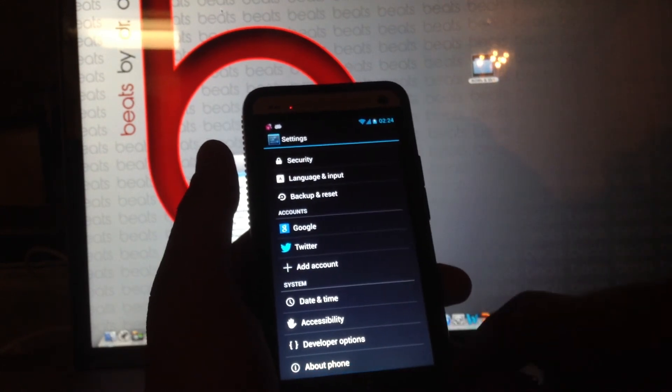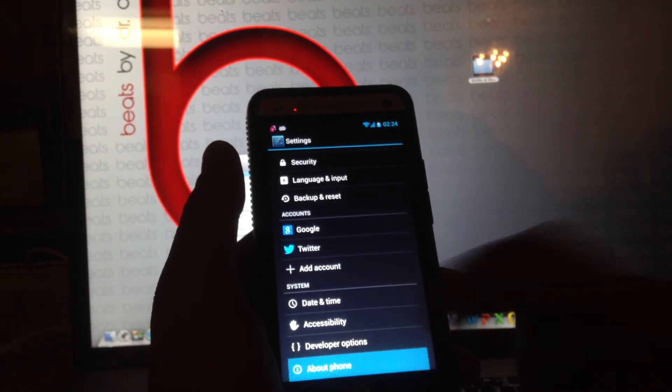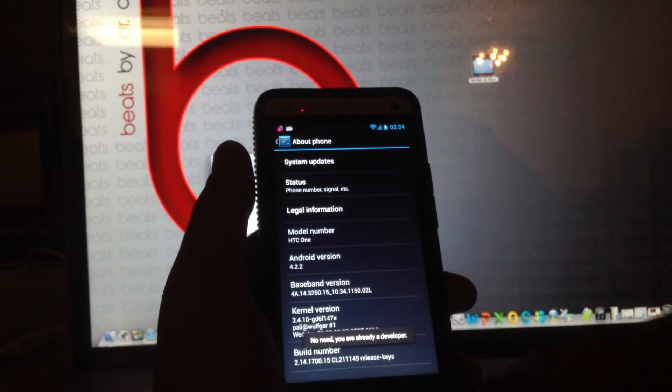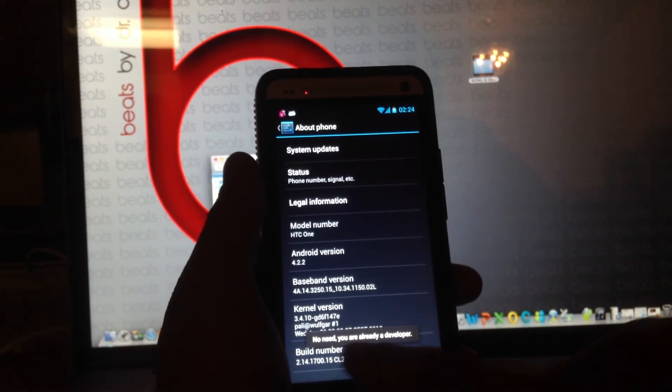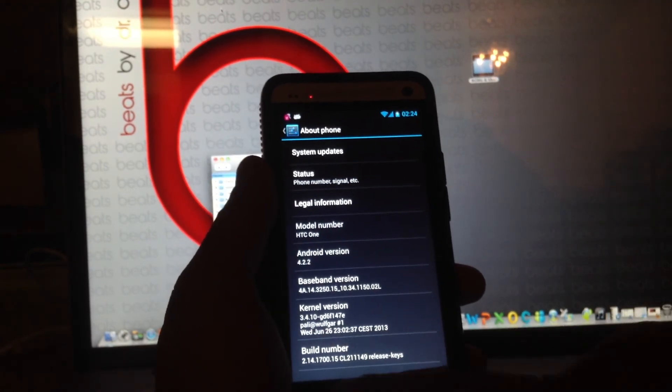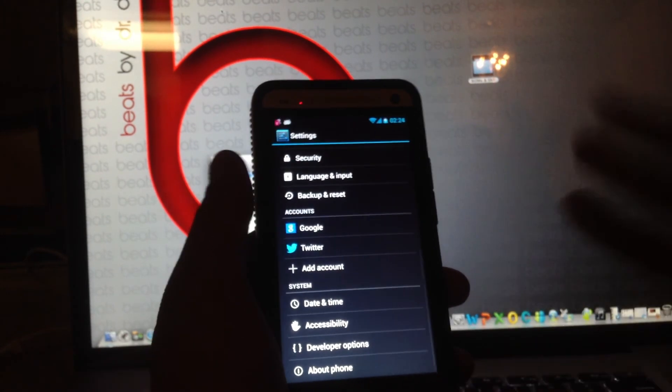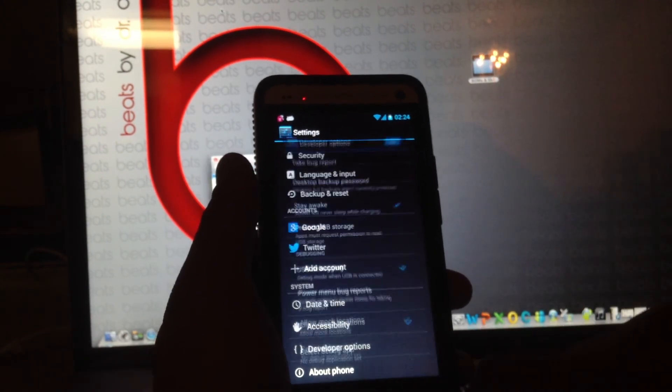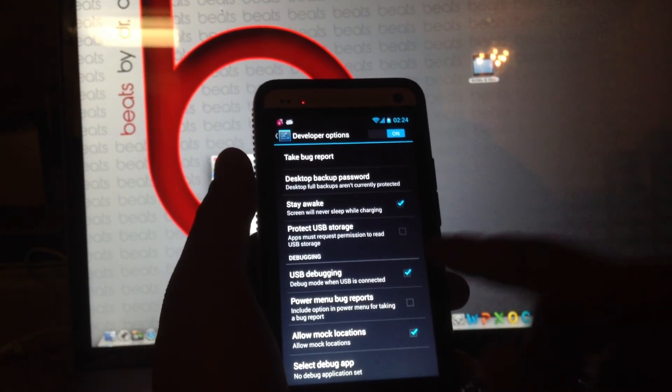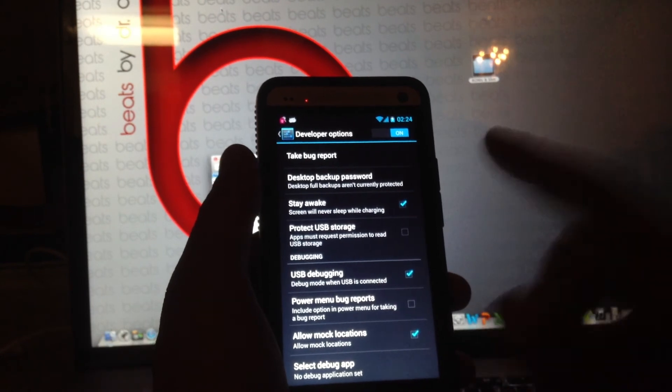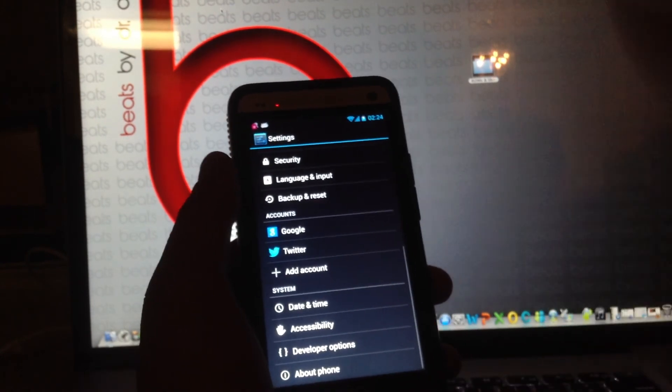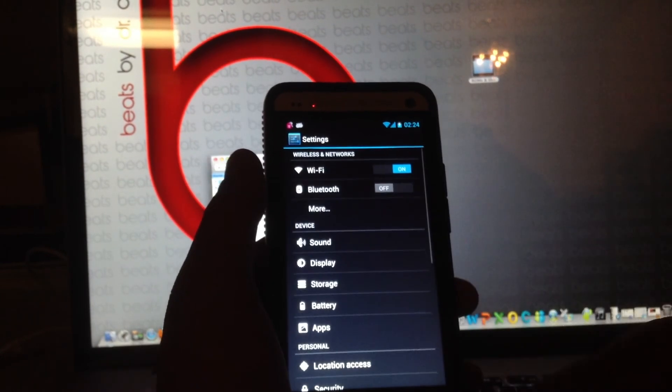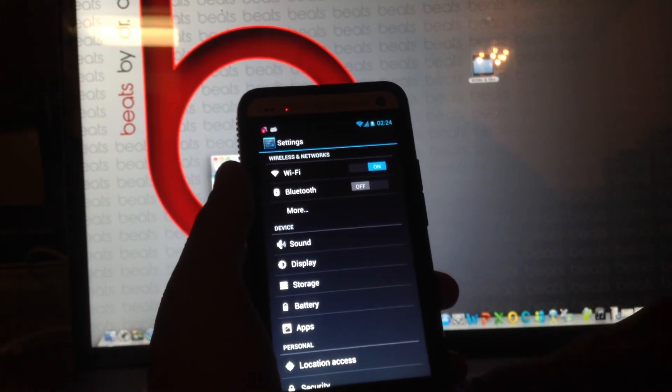To get your developer options, go to About Phone, tap on your build number constantly. It says, no need, you're already a developer. Which, most of you aren't. But yeah, you're gonna want that. Do USB debugging, allow mock locations, and stay awake. That way you can connect to whatever computer without issue.